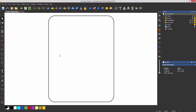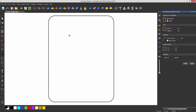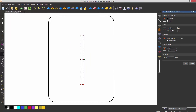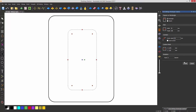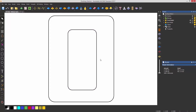Now I'm going to create a rectangle for the cutout for the phone. Let's create a rectangle anywhere — a width of 70 and a height of 140, with a corner radius of 10. Select Create. Now I need to place this in a corner somewhere.